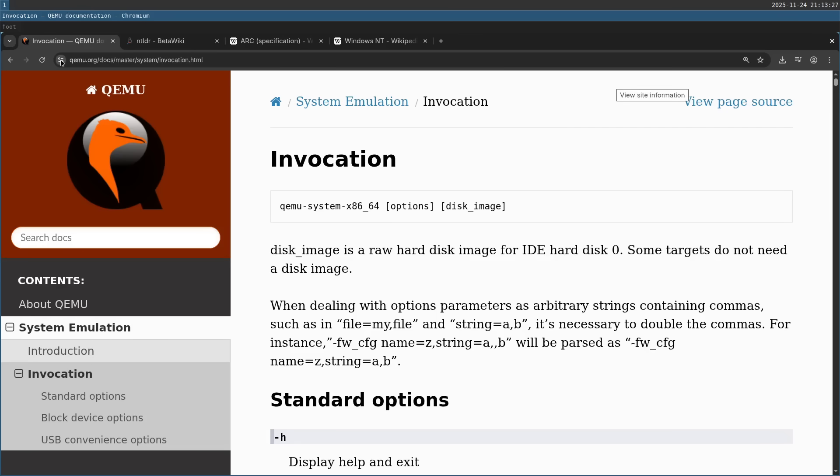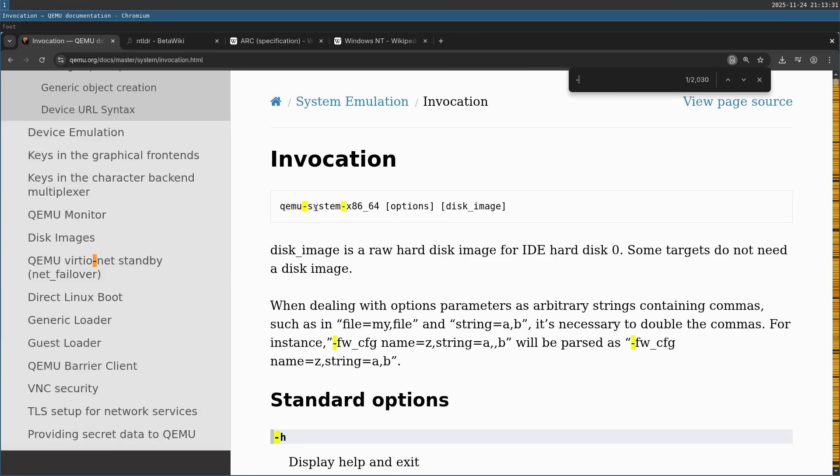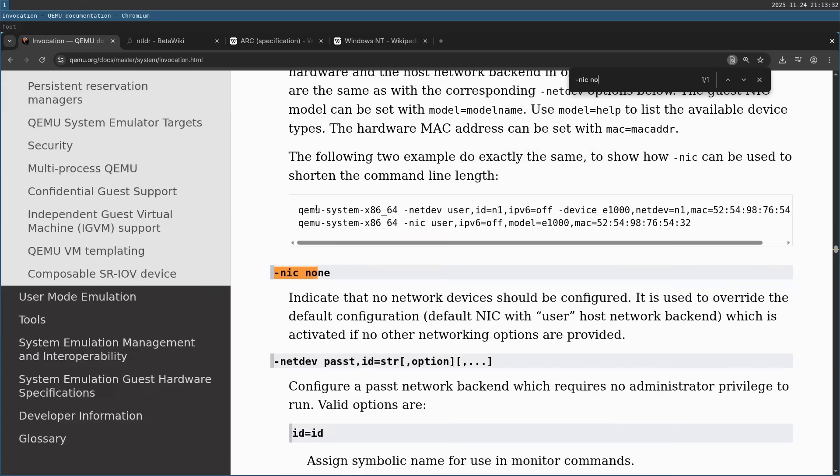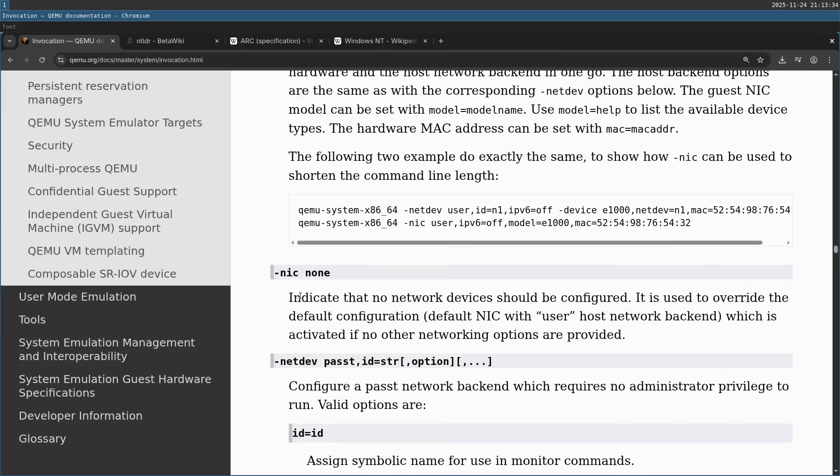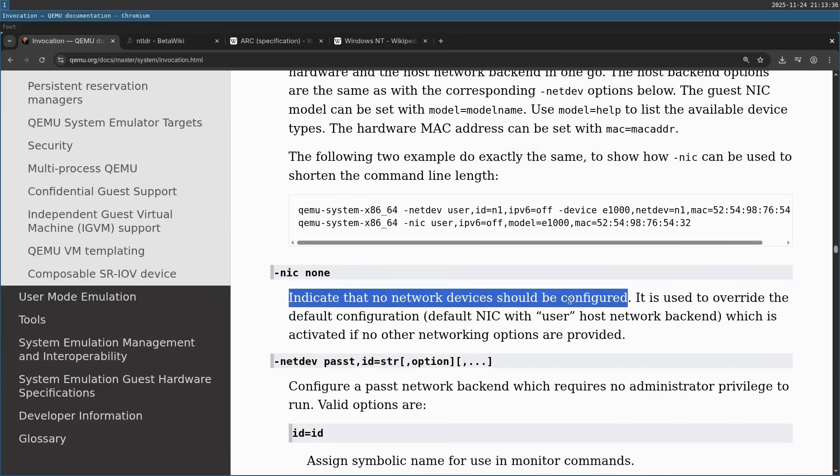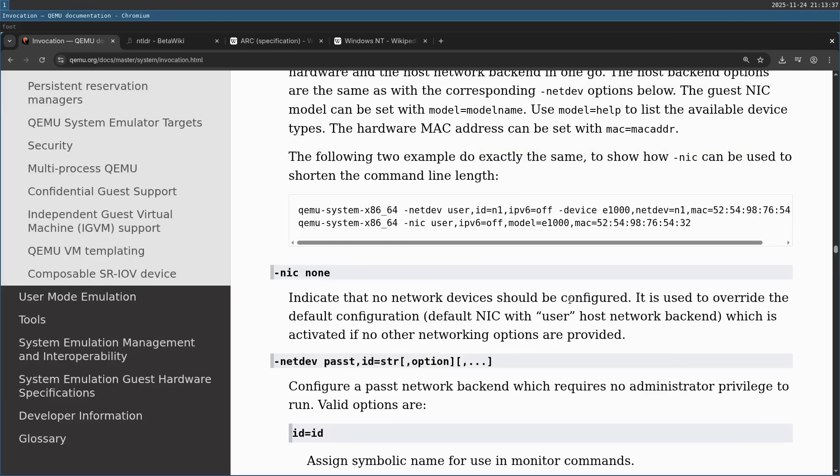Just as an example, let's locate this in the documentation of QEMU. So I'm going to search here nic and then none. And here it is, indicates that no network devices should be configured. This is to avoid connecting Windows XP to the internet. It's not a good idea.